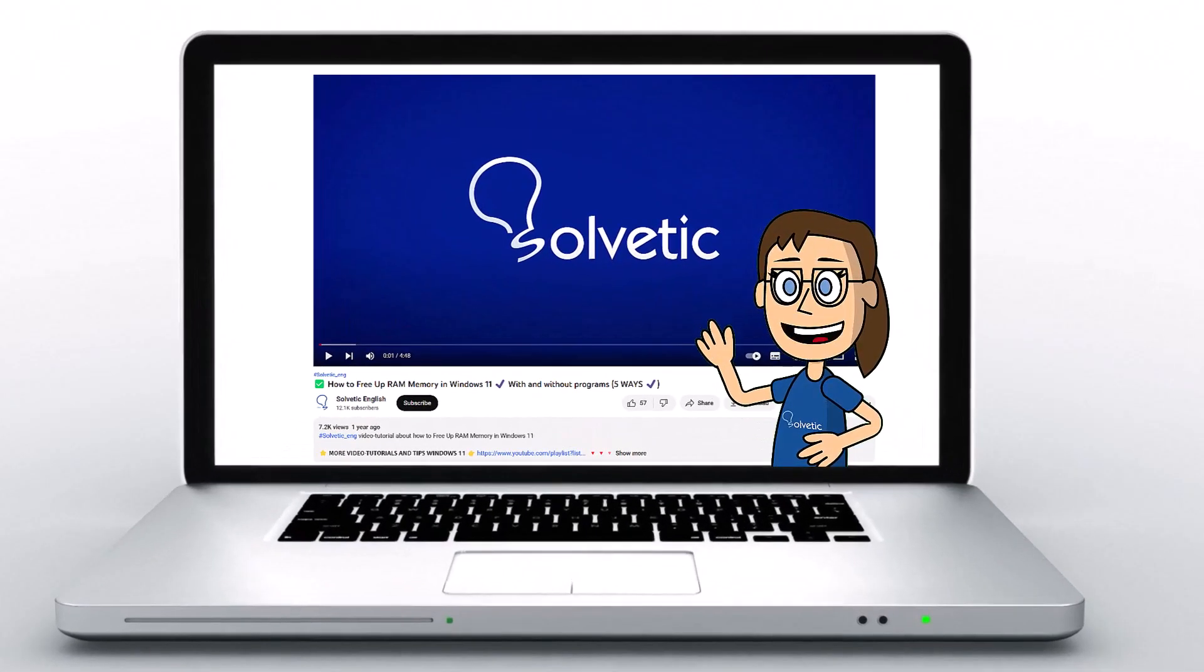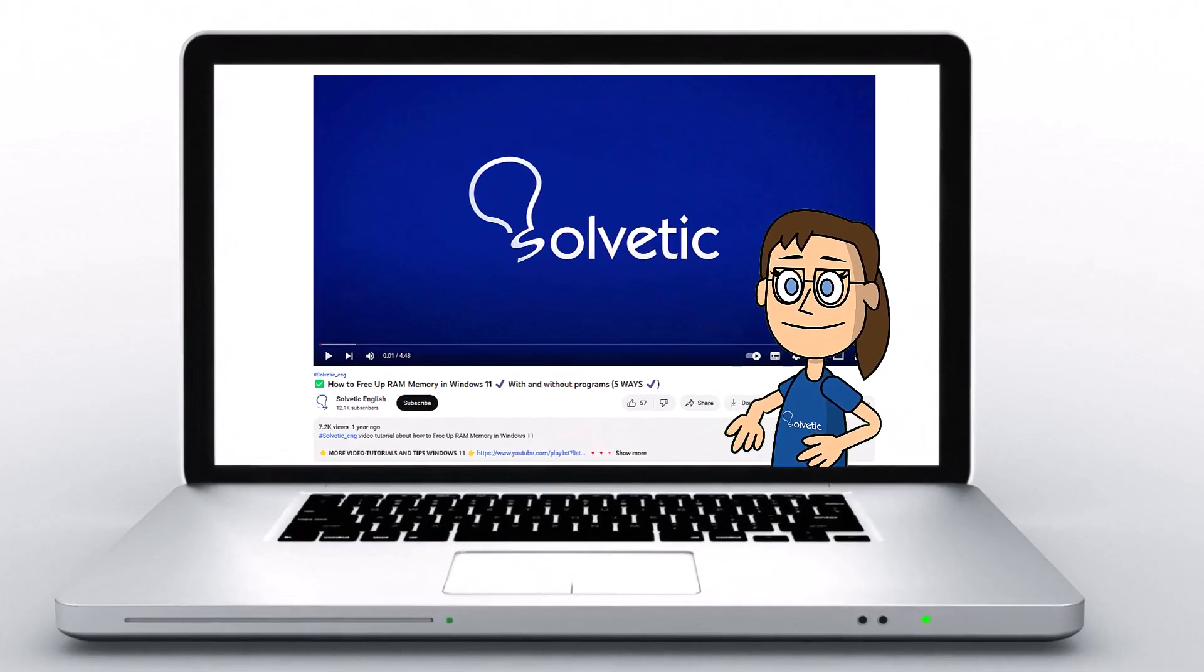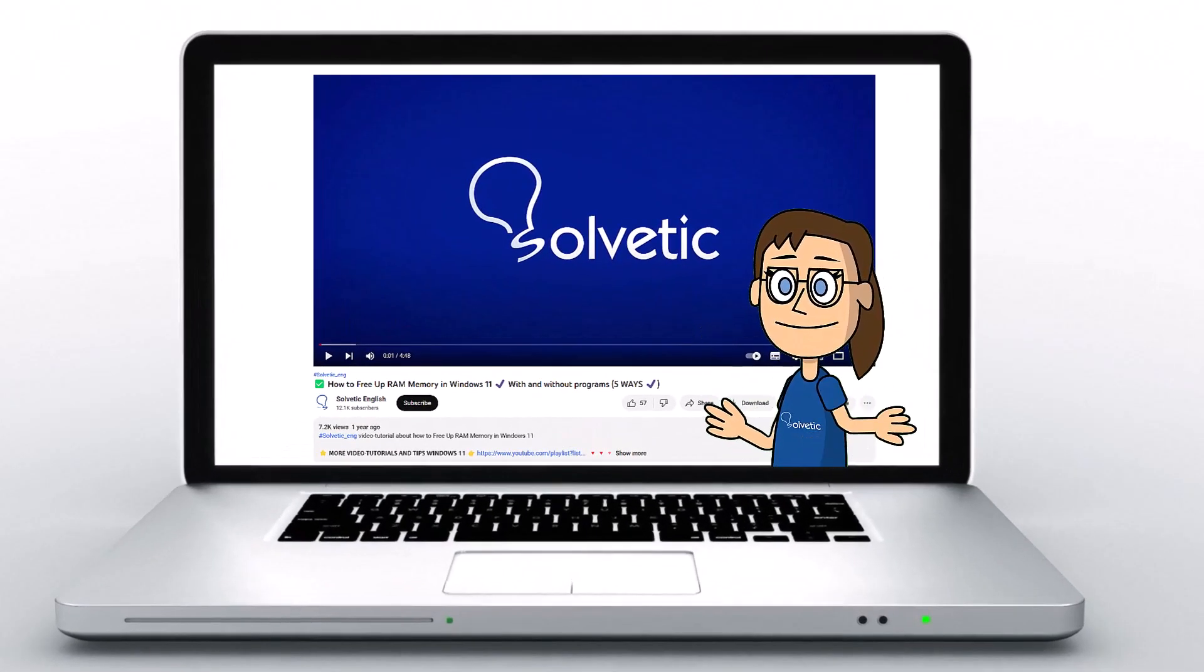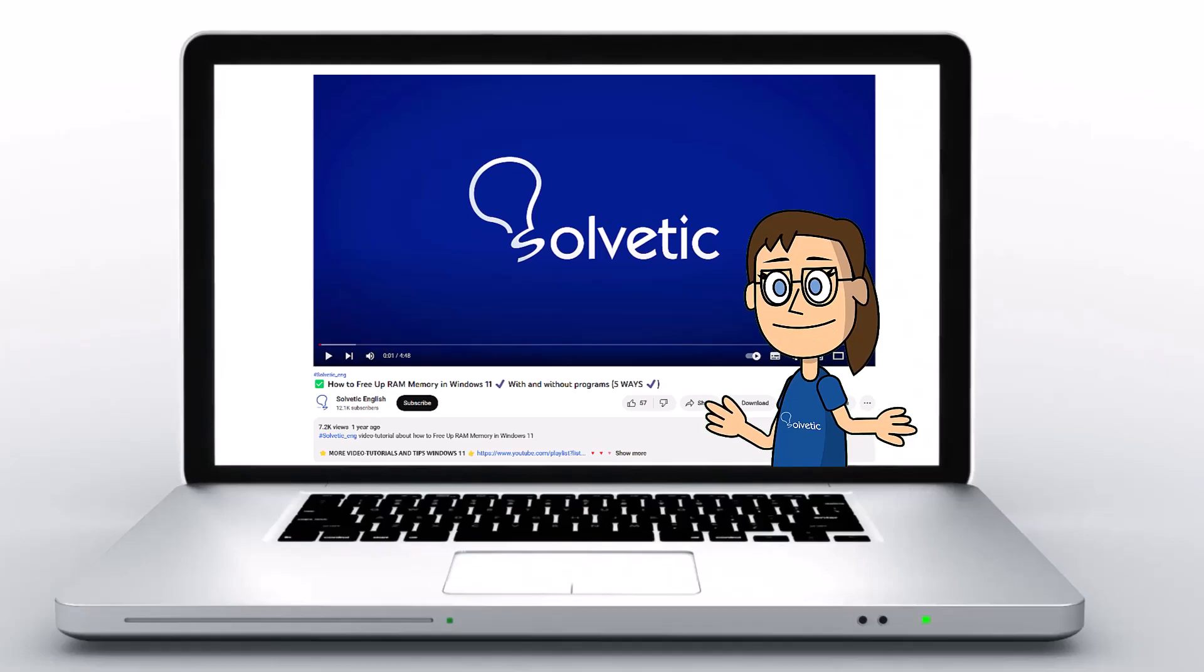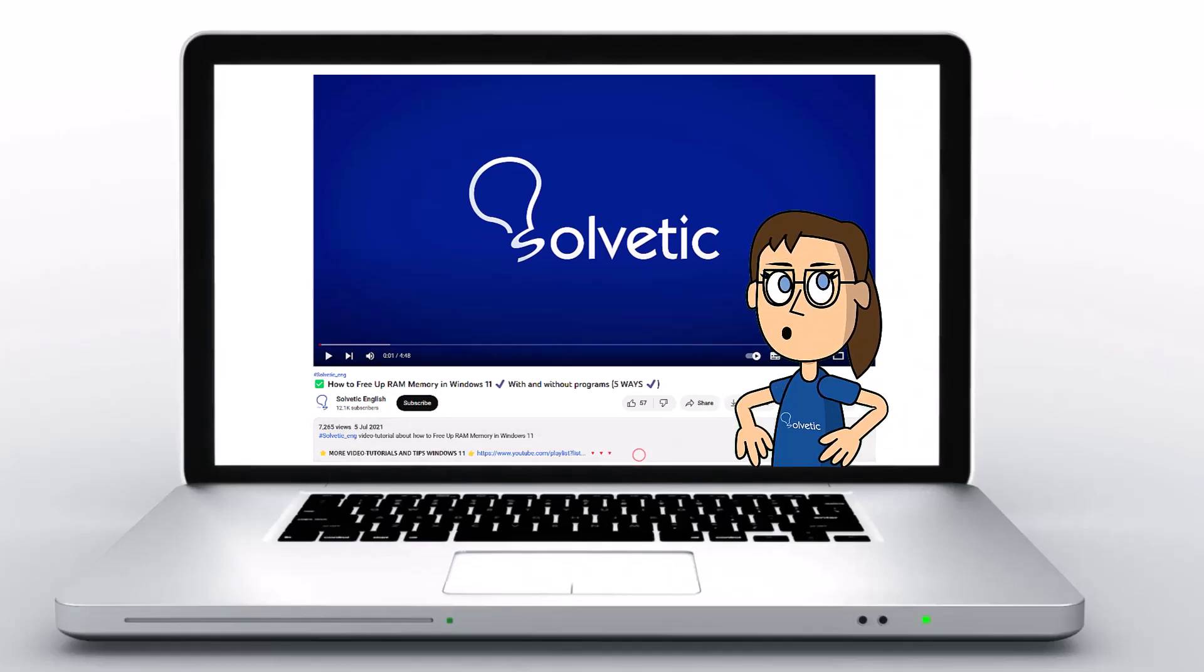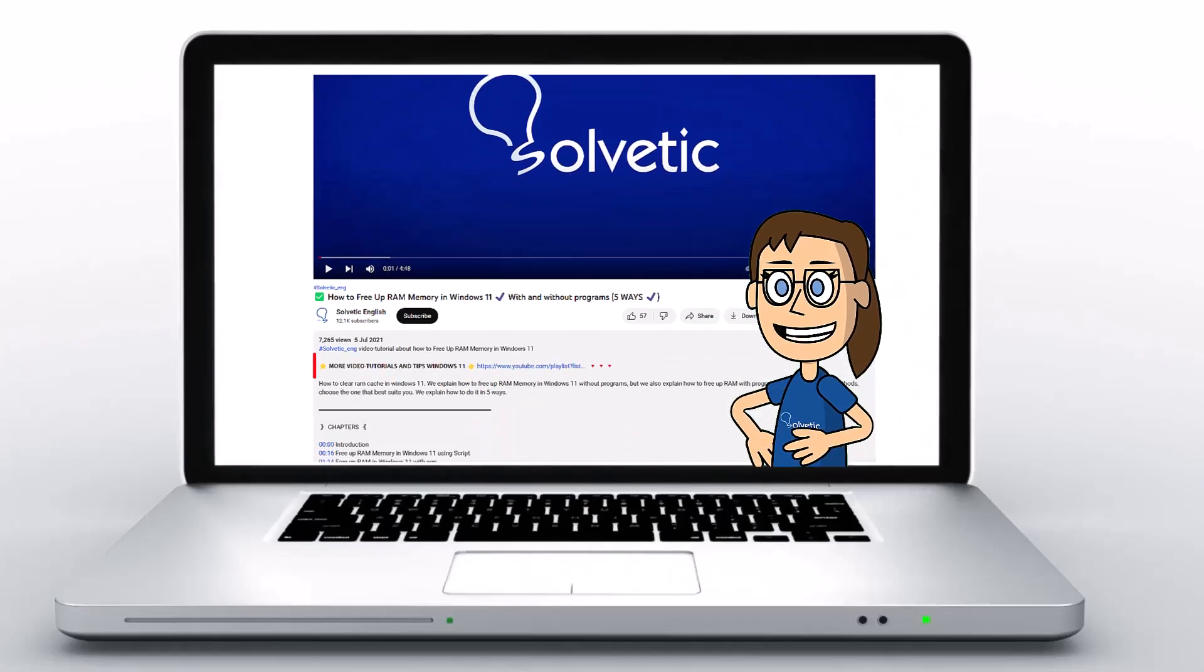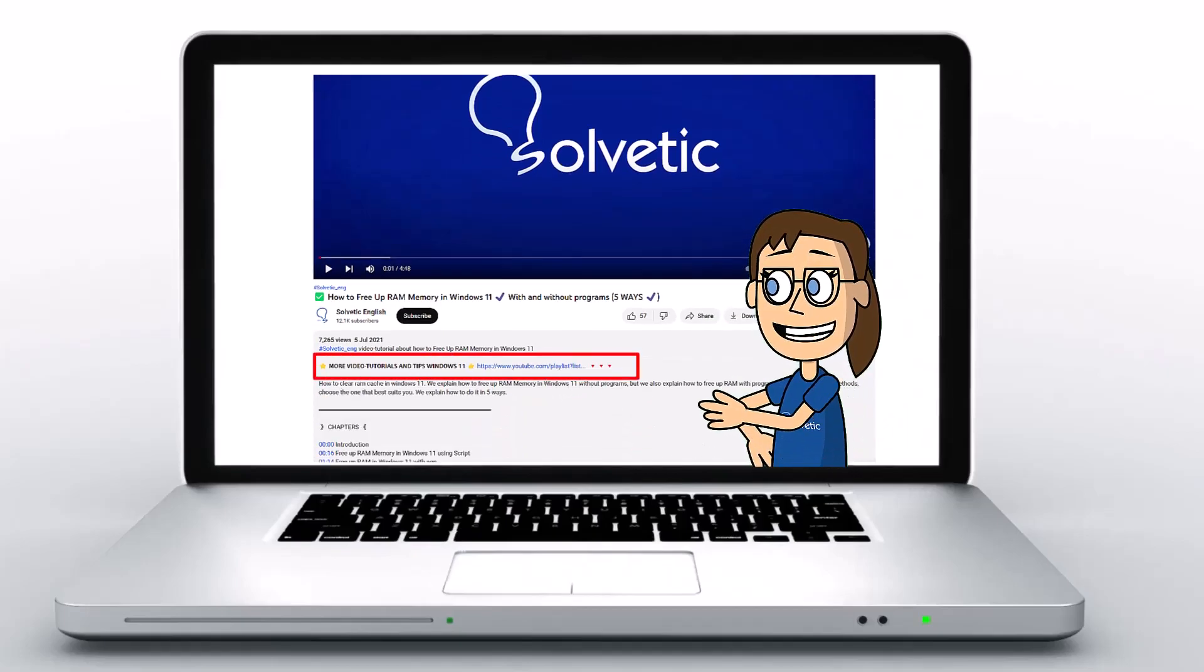Welcome to Solvetic, your channel to always learn technology easily. Below in the description you will find useful links we used in this video.